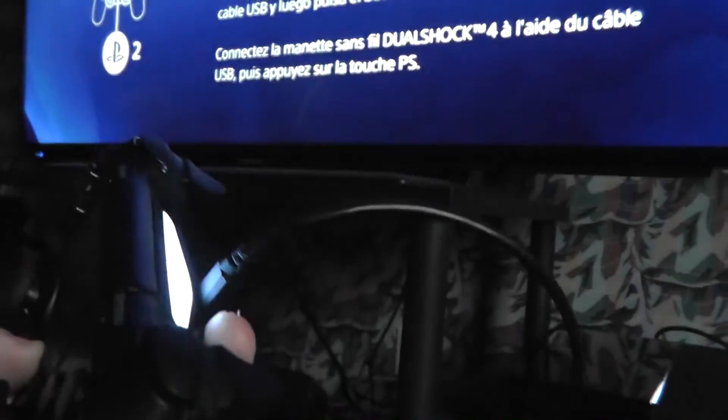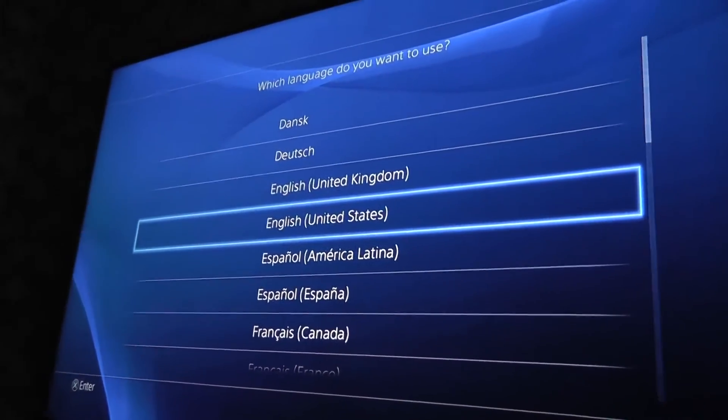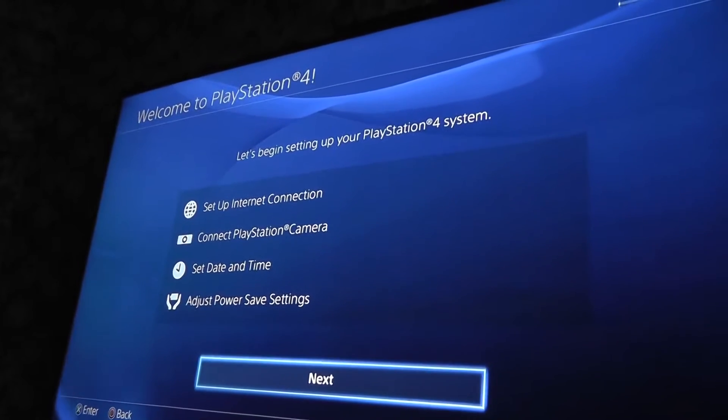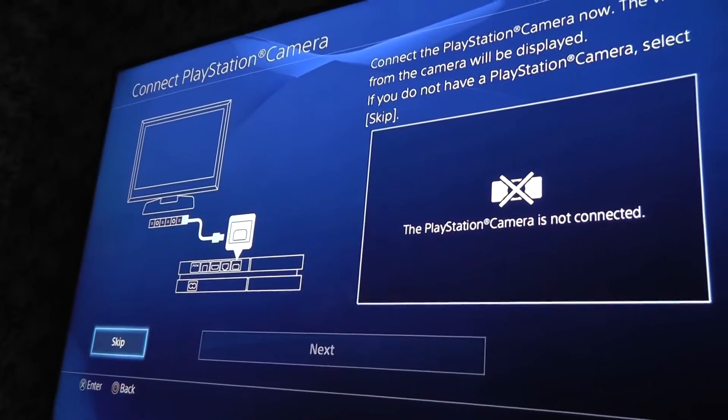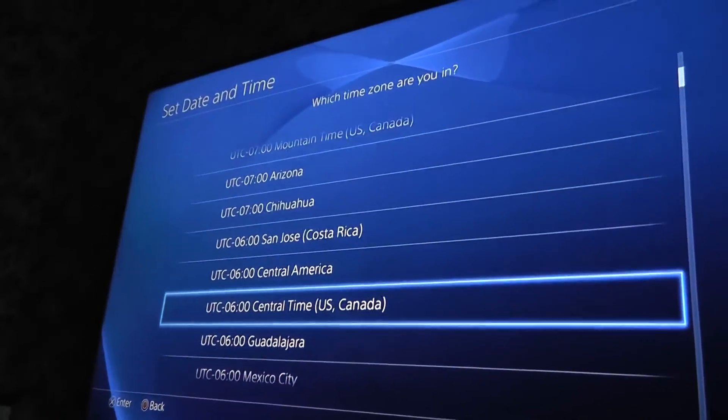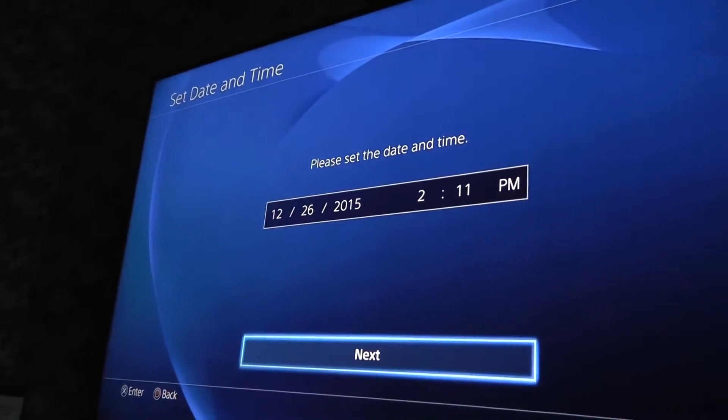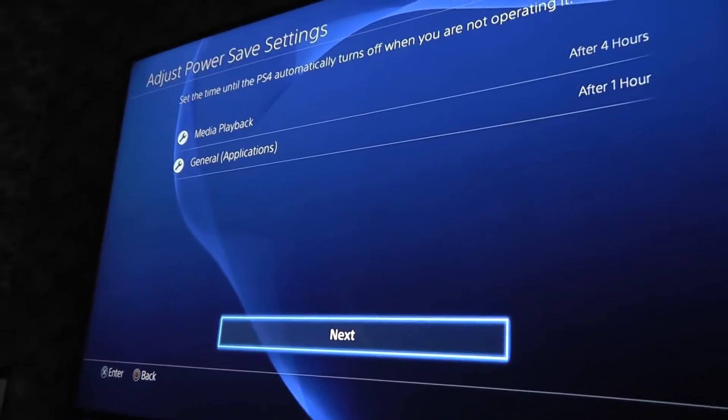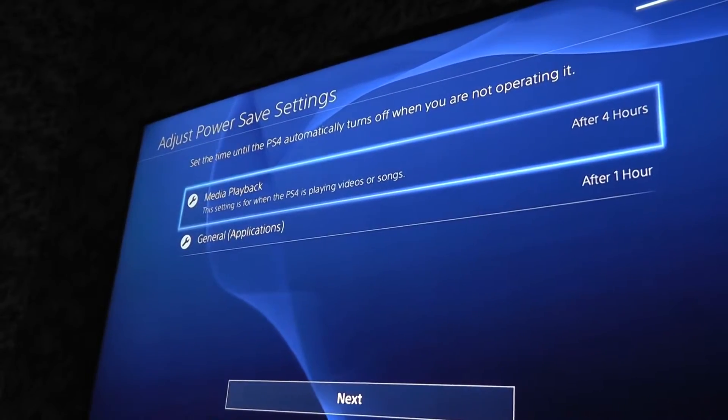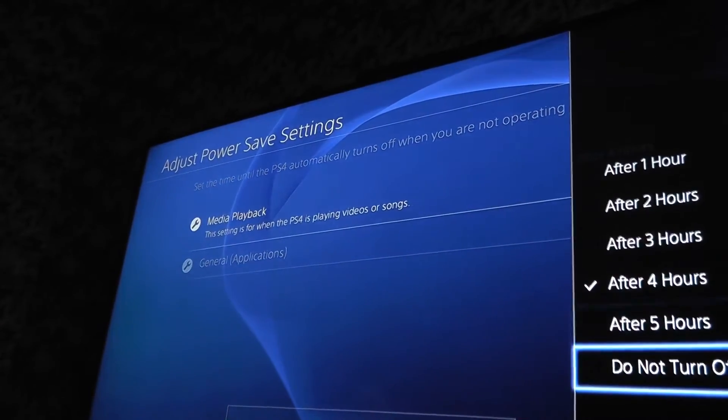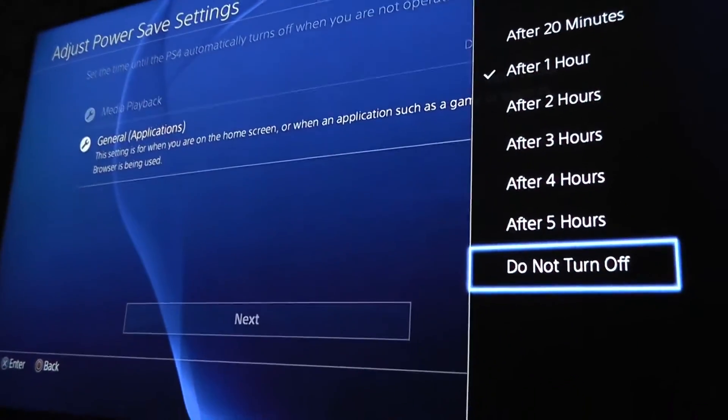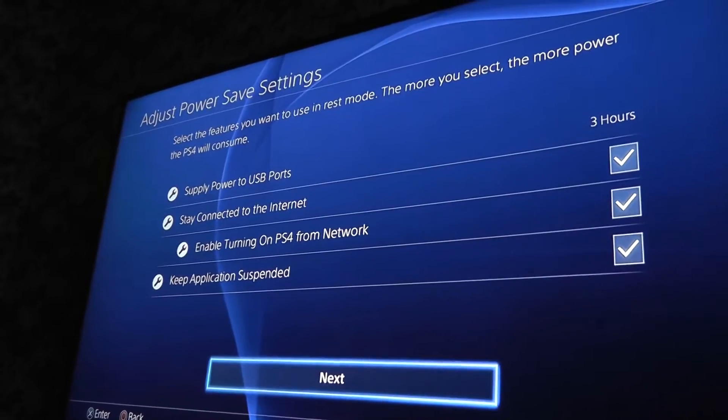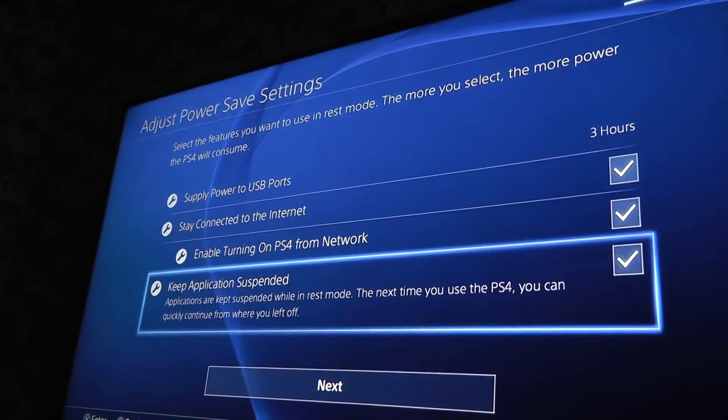I've already done that. Yep, this is just like when I first got it. I still do not have the PlayStation camera. I am in central time, and I guess that is the correct time. If not I can change it later. Let's see. I like to turn these off just because I don't like it turning off unexpectedly.